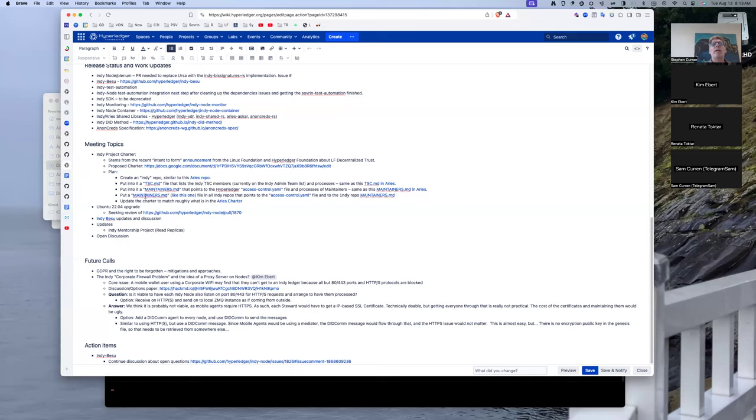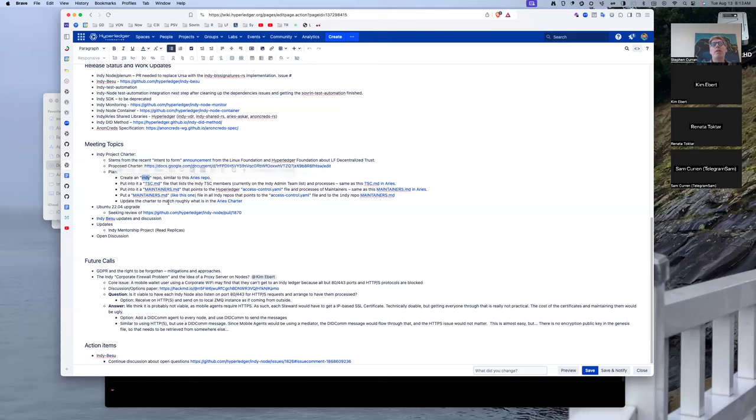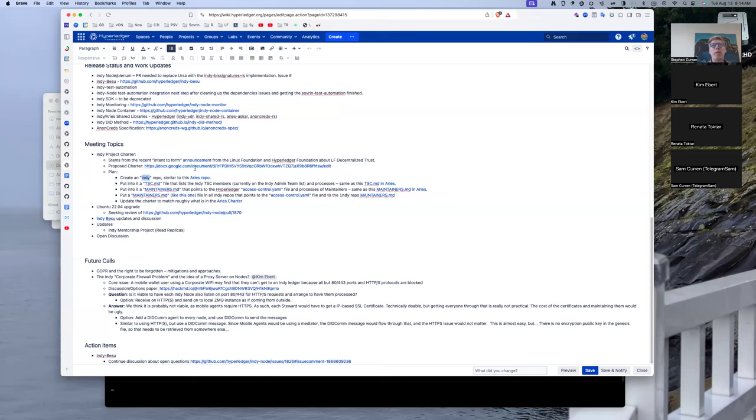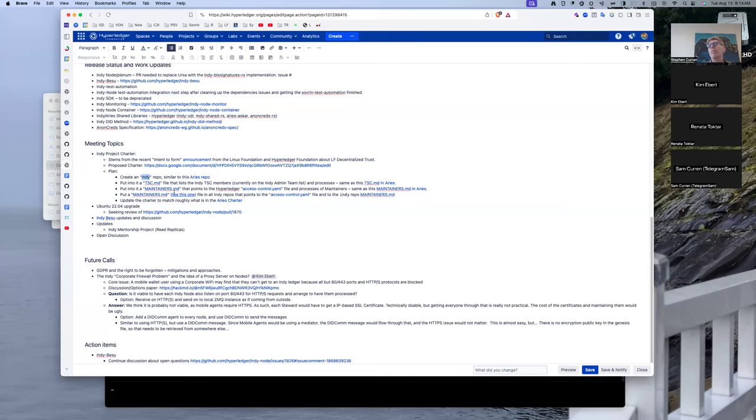I had this Indy repo created today, so I plan to populate it. I had an AnonCreds one created as well. Plan to populate those and update the charter, so execute on all of these things so it's not just the Aries version, but we actually have Indy versions of these things. And update the charter document to reflect that. And then hopefully that satisfies what is required from what will be the LFDT, the LF Decentralized Trust organization.